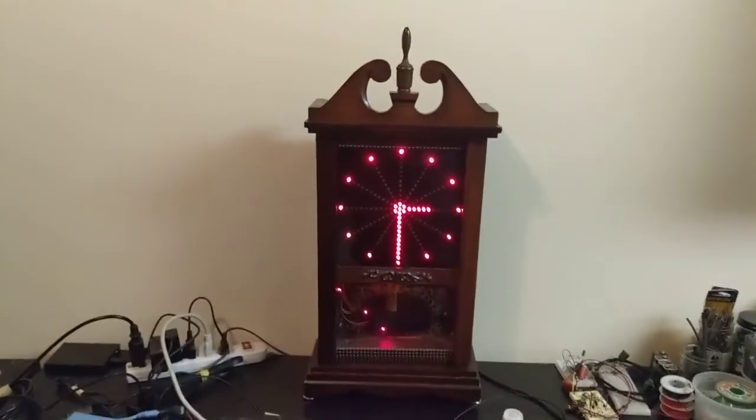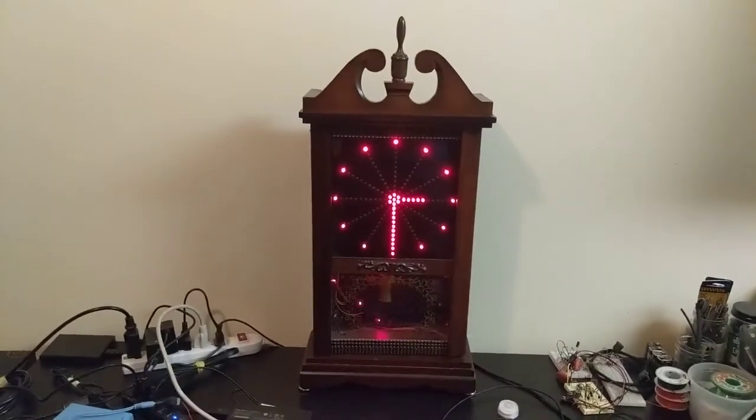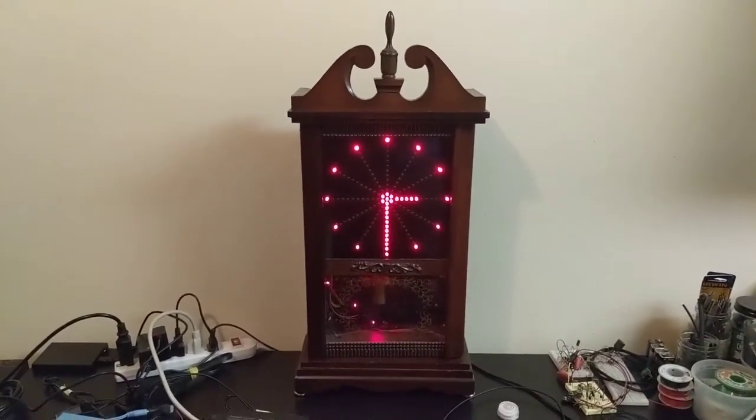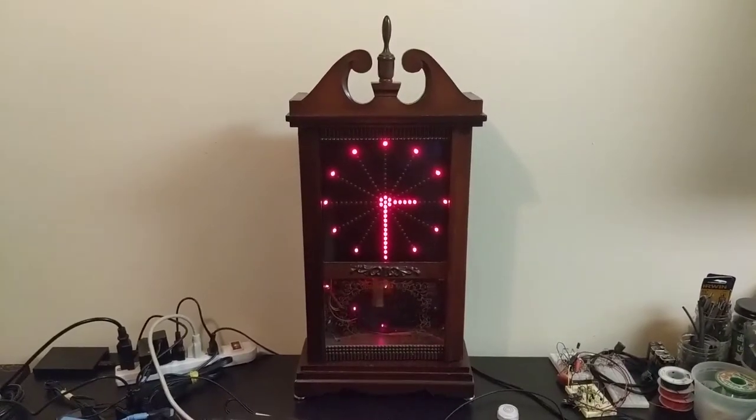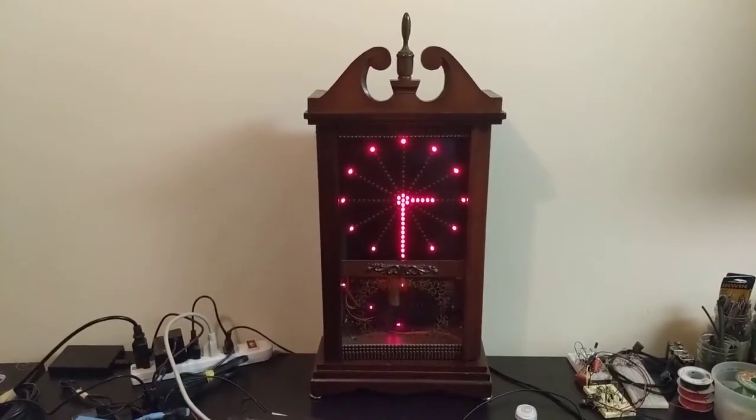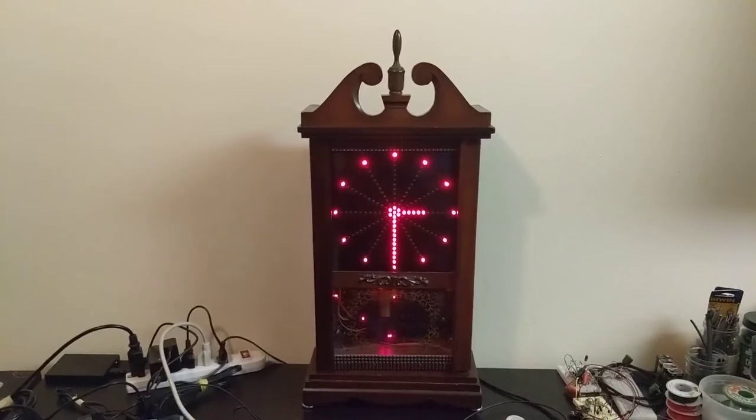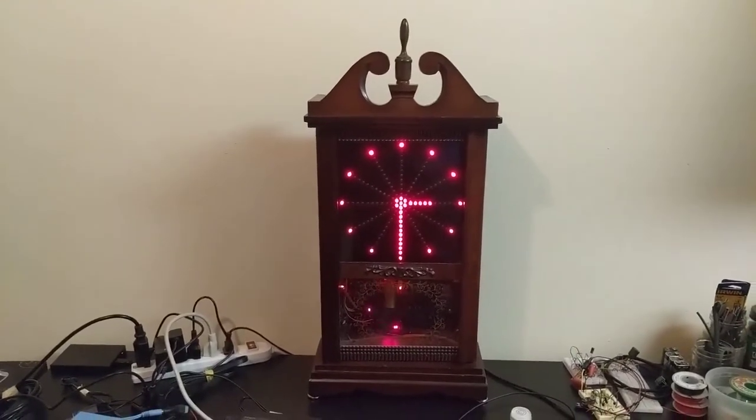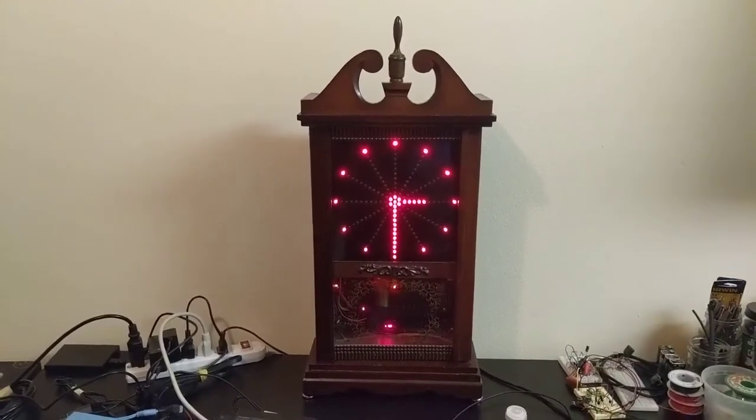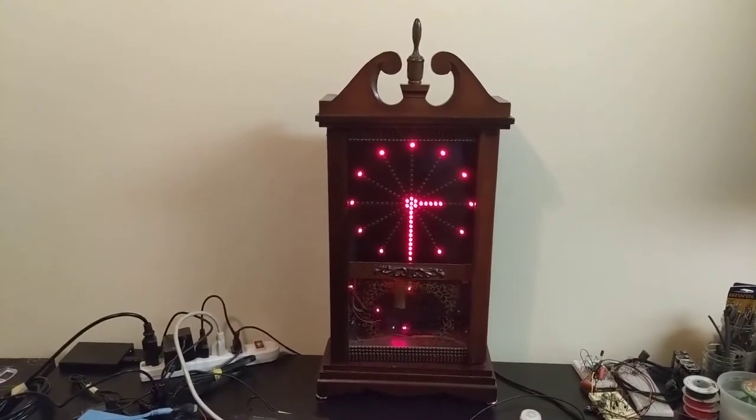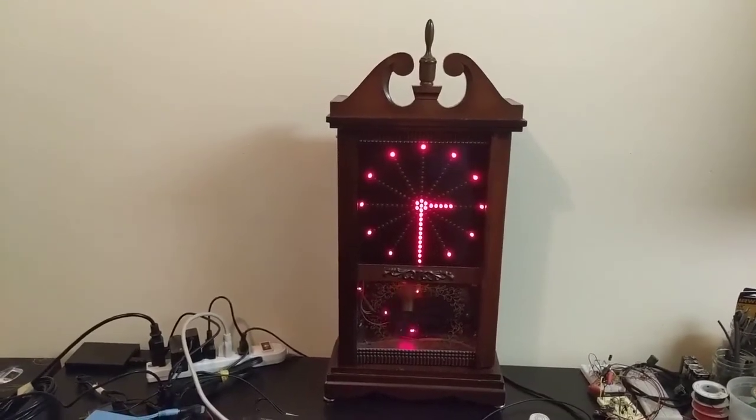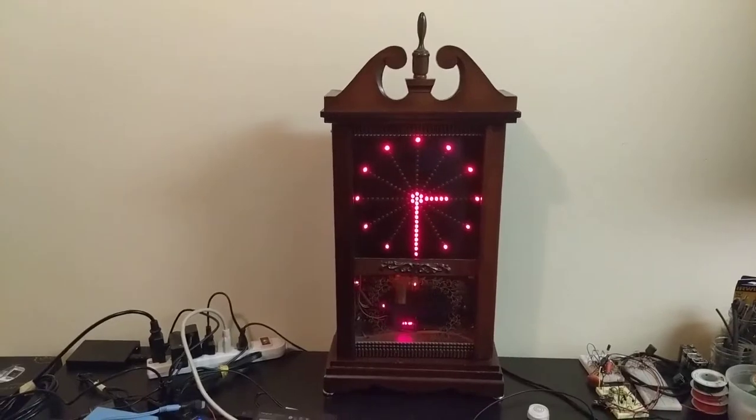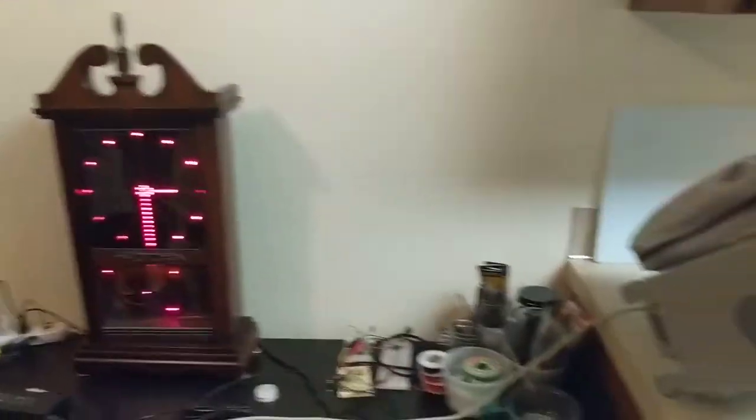So after I finished this one, I started thinking if there were other ways you could combine mechanical and electrical. And one of the ideas I came up with was to use a mechanical watch movement like you would find in a wristwatch or a pocket watch and pick up the vibrations like the ticks of the watch and use that to keep the time. And I've actually got that prototyped over here.